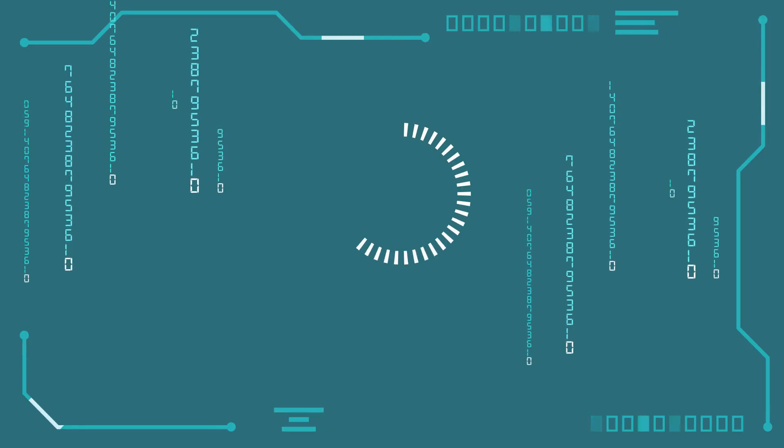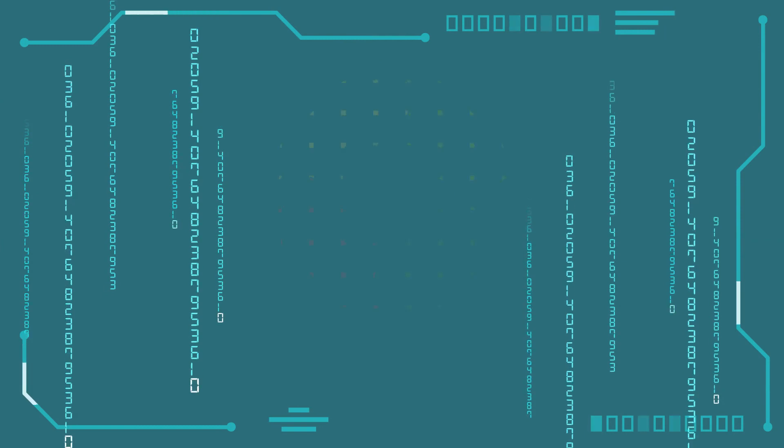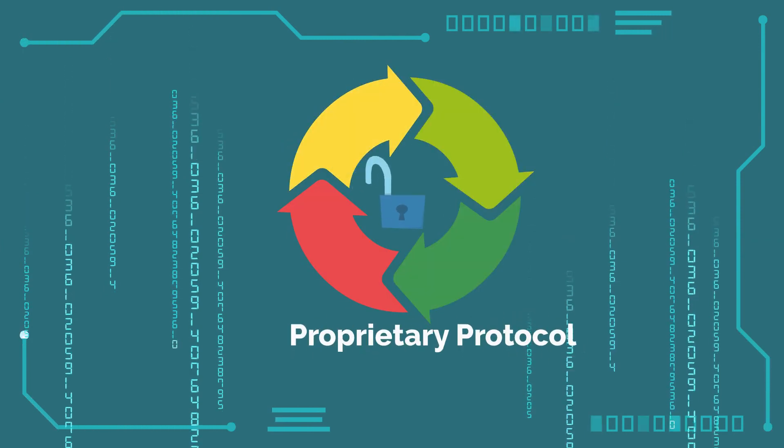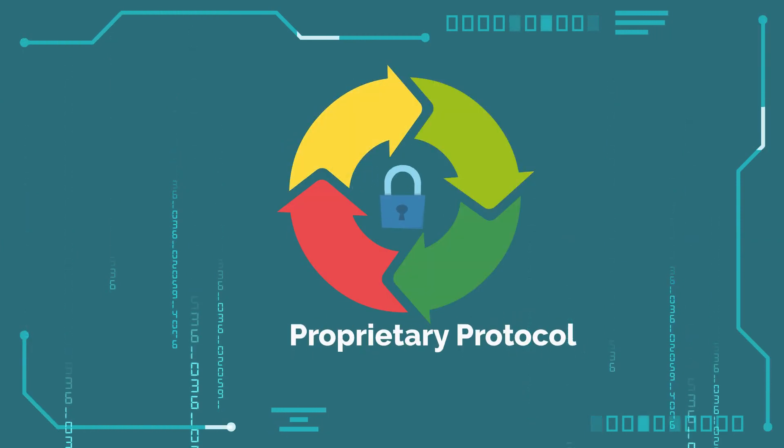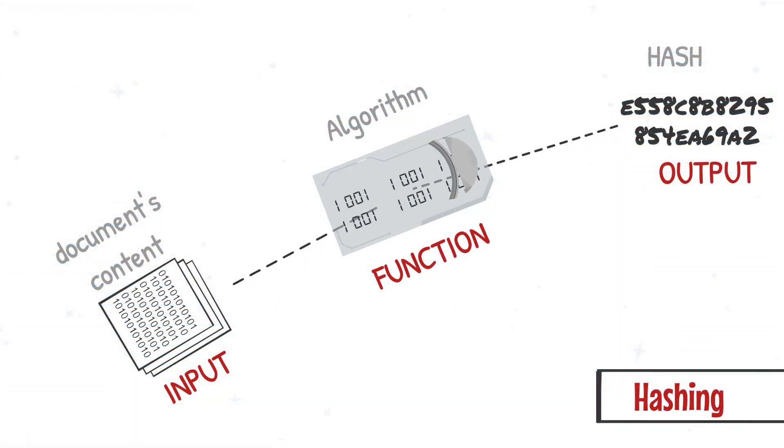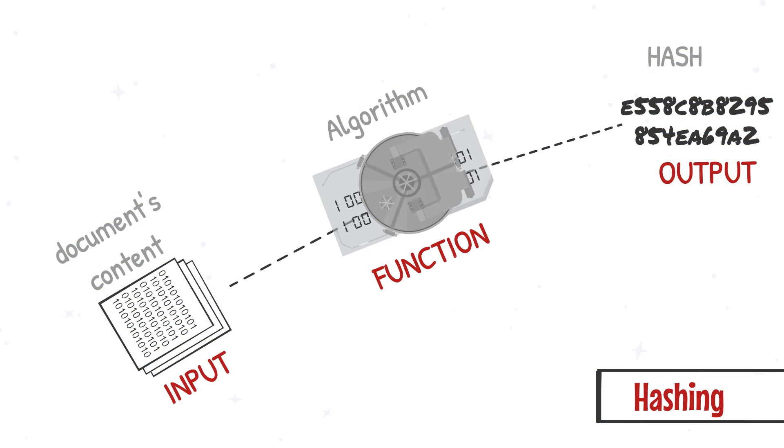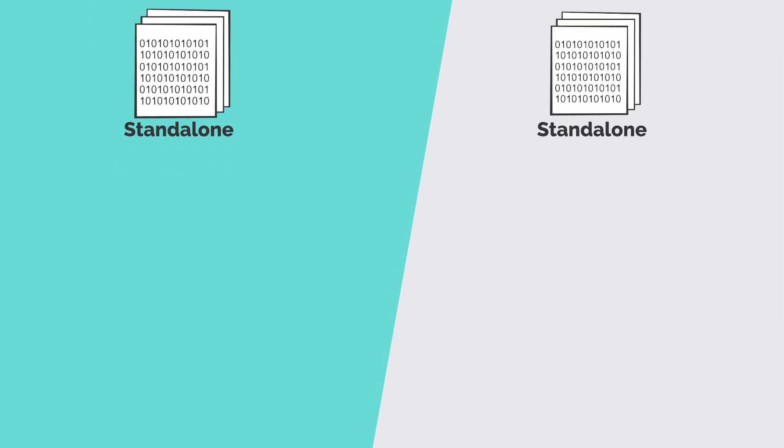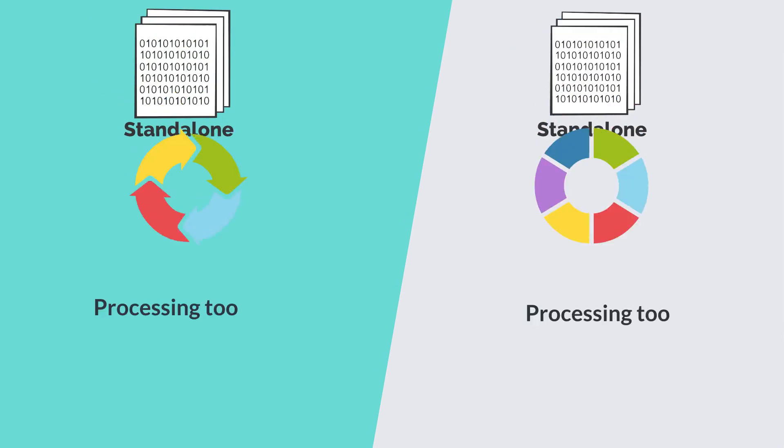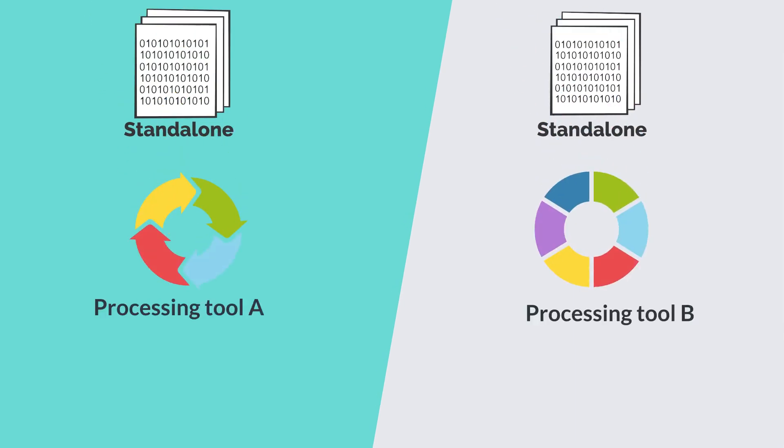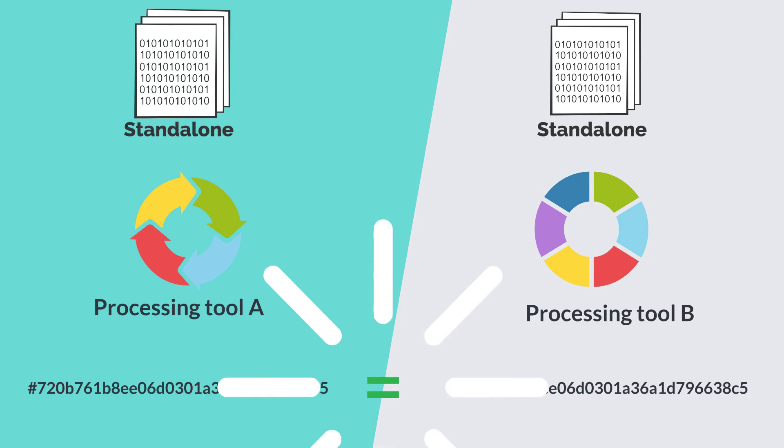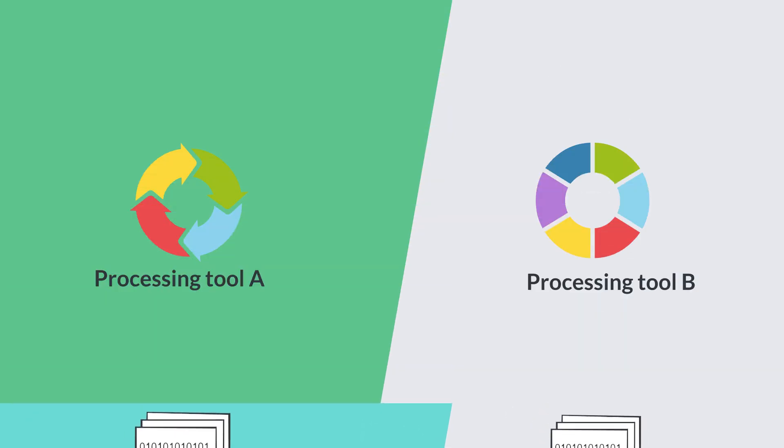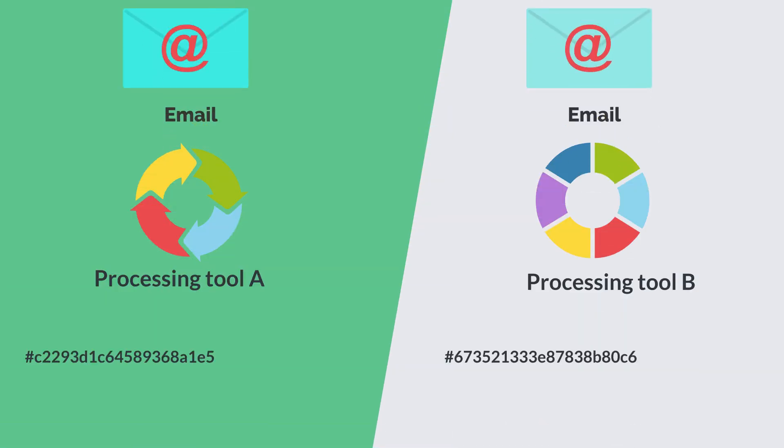Each processing tool follows its proprietary protocol for generating MD5 hash. Though the algorithm doesn't change, the parameters passed to the algorithm can vary. However, for standalone and loose files, most processing tools follow identical protocols to generate MD5 hash. Unfortunately, the same is not true for emails.